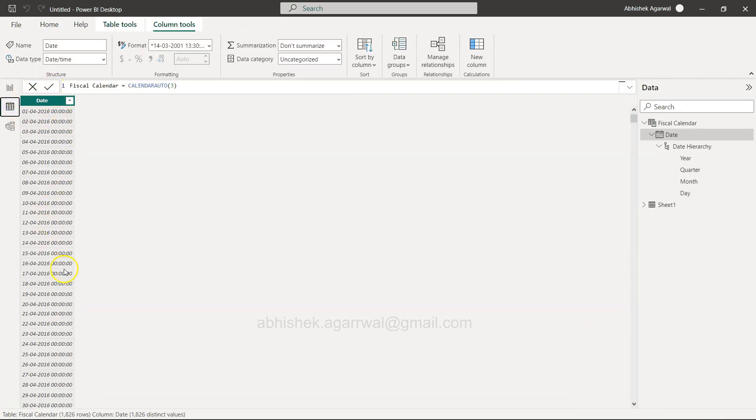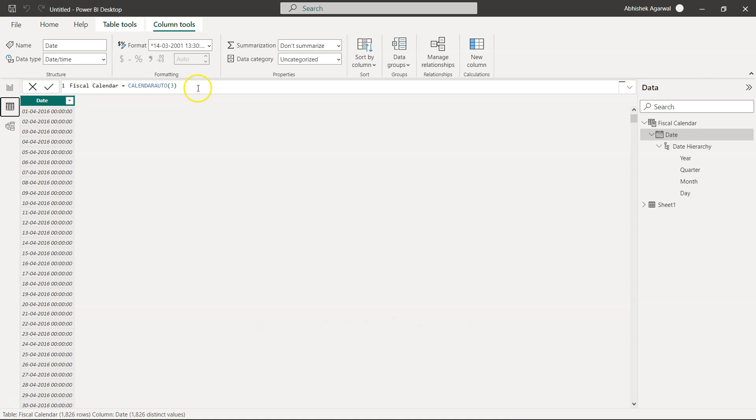Thank you so much. That's the main thing I wanted to cover step by step. This is step 1 of using calendar auto. Step 2 is we'll look at fiscal year, fiscal quarter, and so on. Thank you so much for watching.